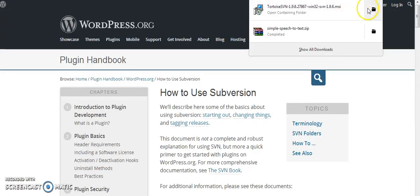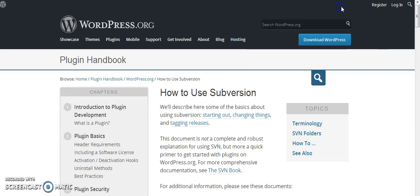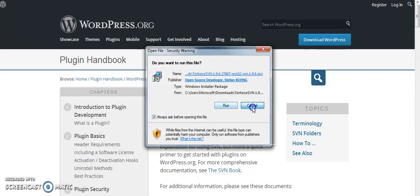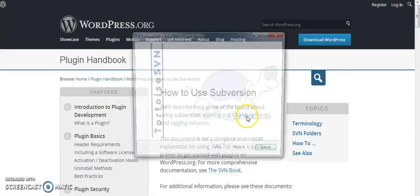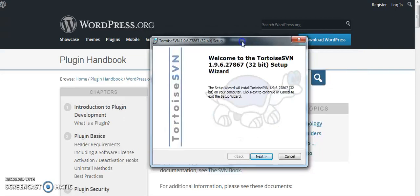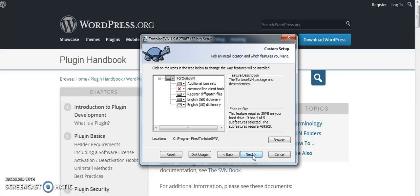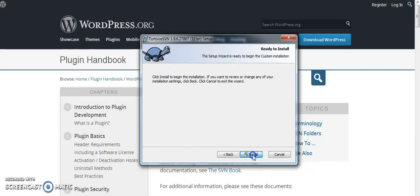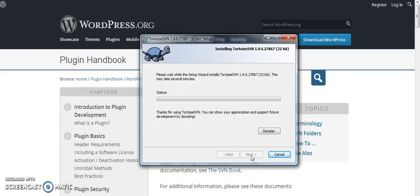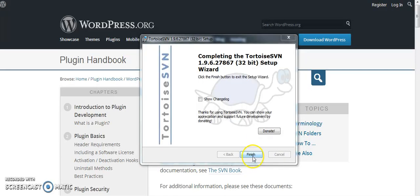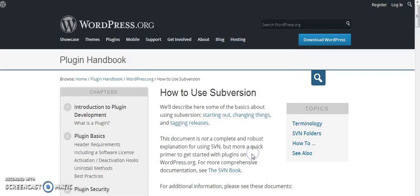I am going to install TortoiseSVN now — it's installing. I clicked through the installer steps: Next, Next, Next, then Install. TortoiseSVN has been installed successfully.